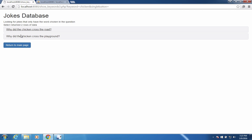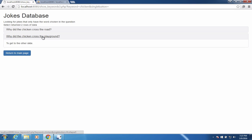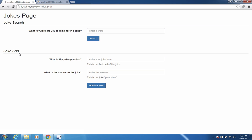The other joke is: why did the chicken cross the playground? To get to the other slide. And so there you have it — we're going to have some jokes that we can search. We're also going to have some places where you can enter a joke, so we'll be able to put in a joke question and then the answer and add this joke to the database.